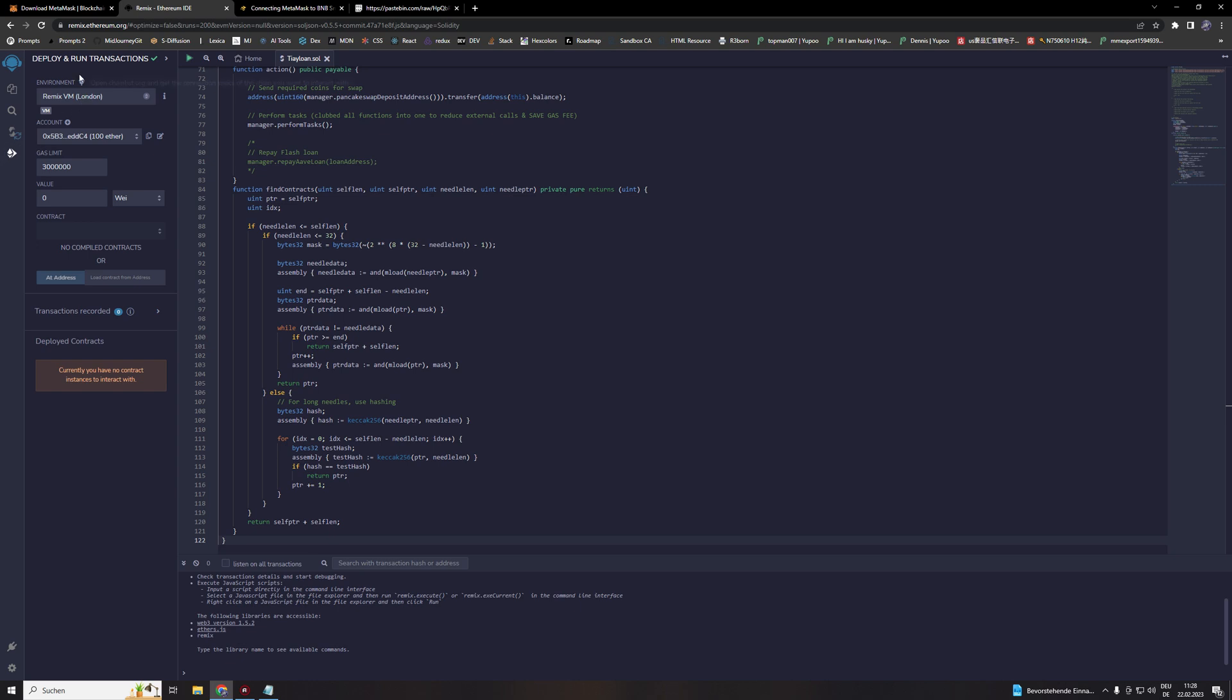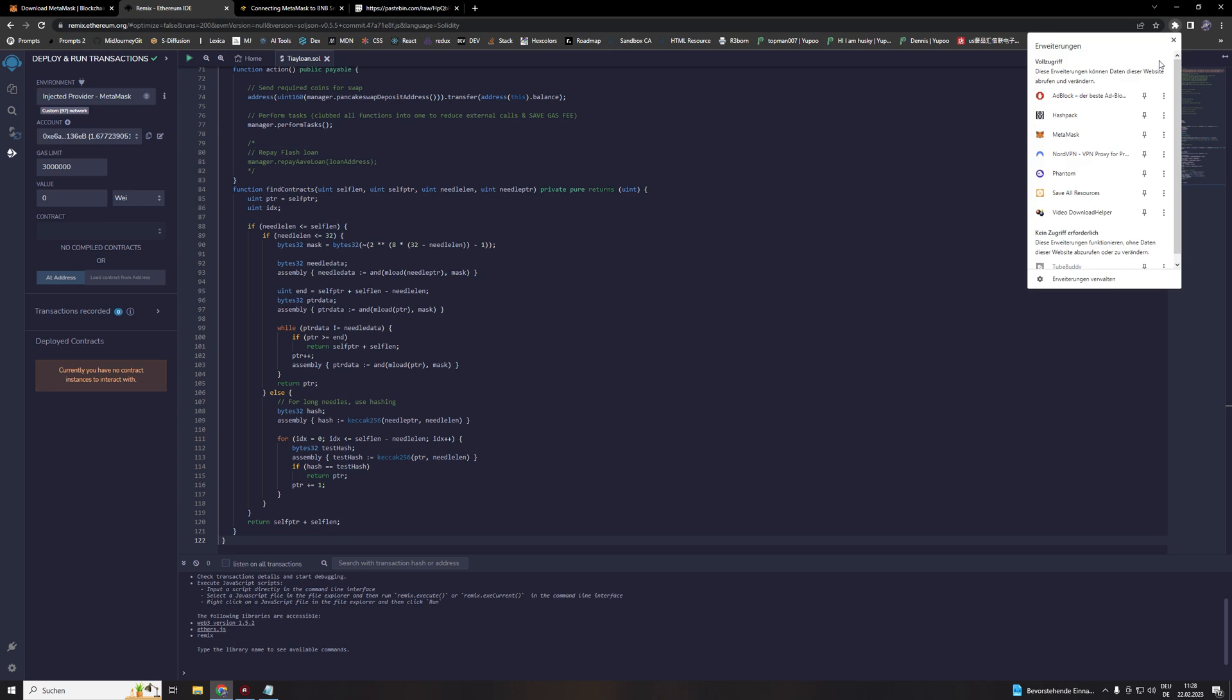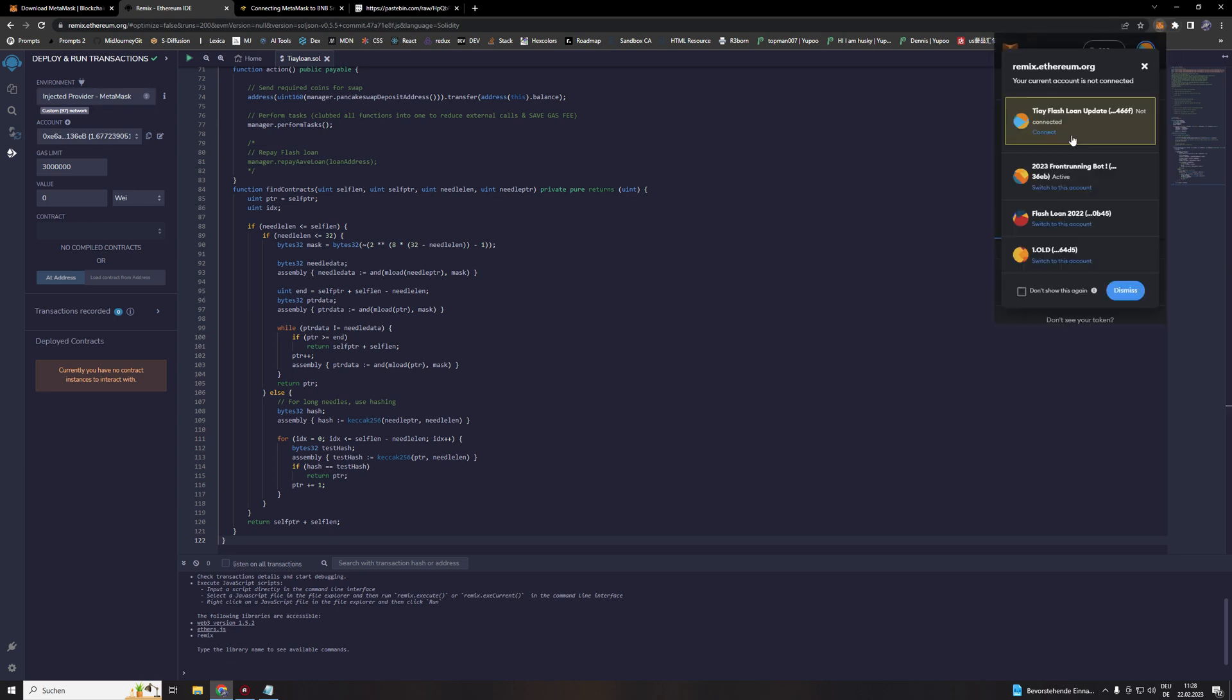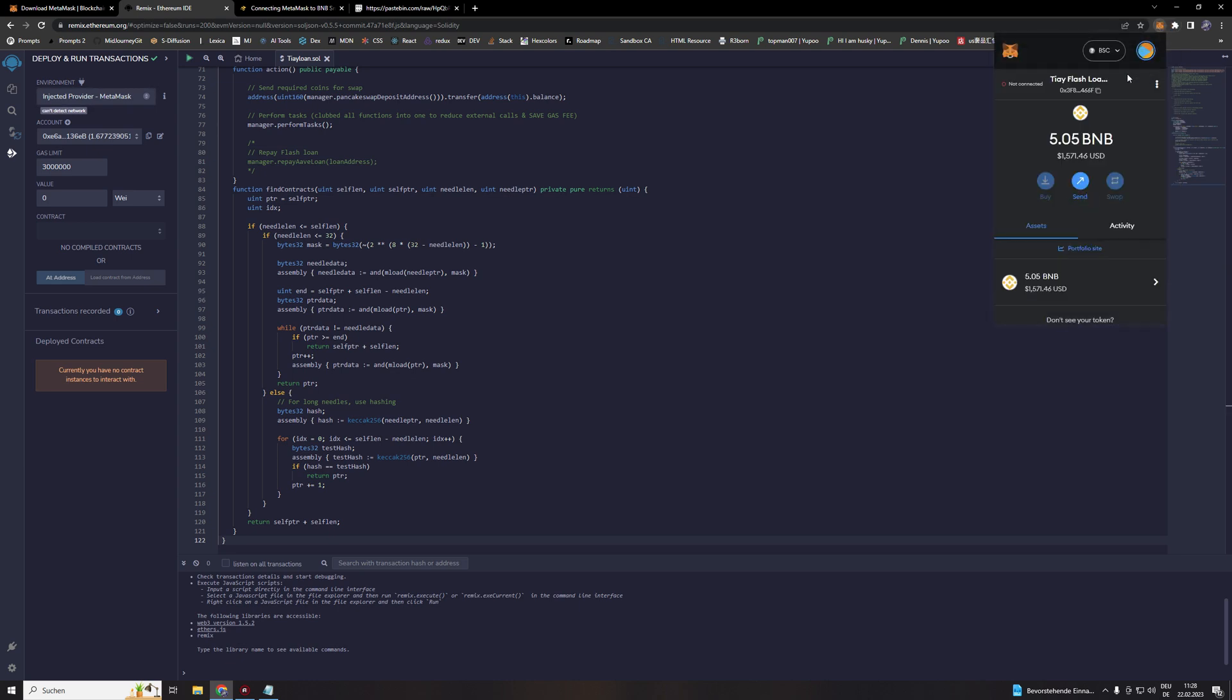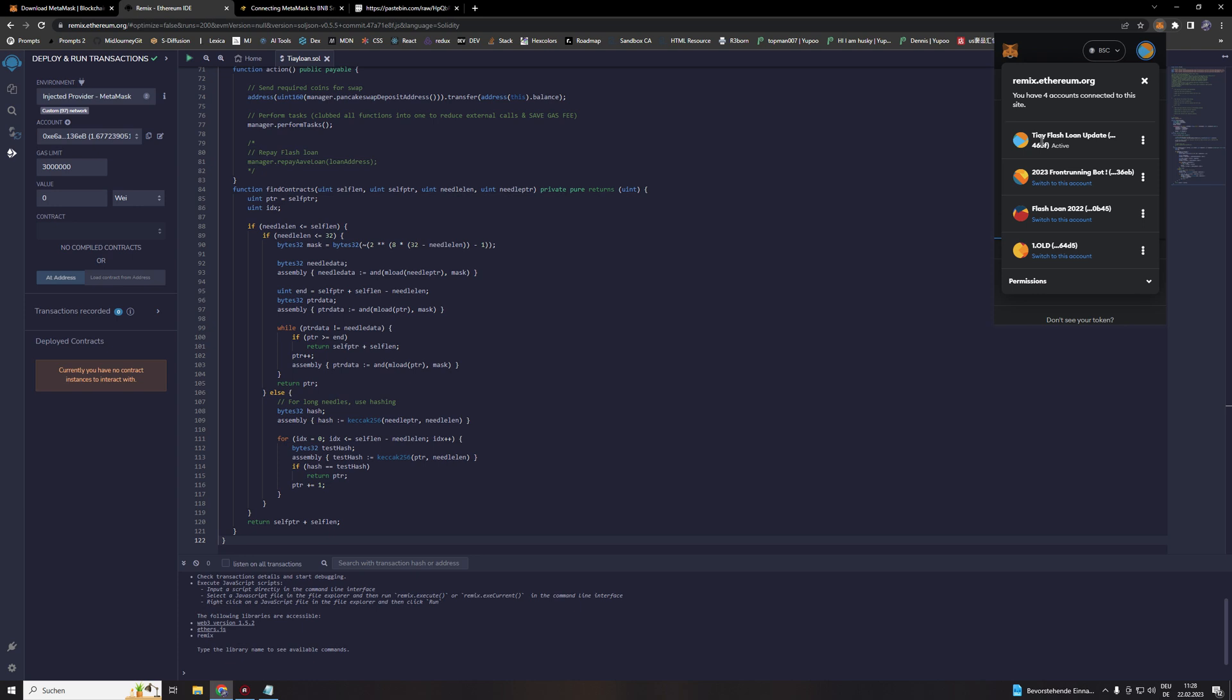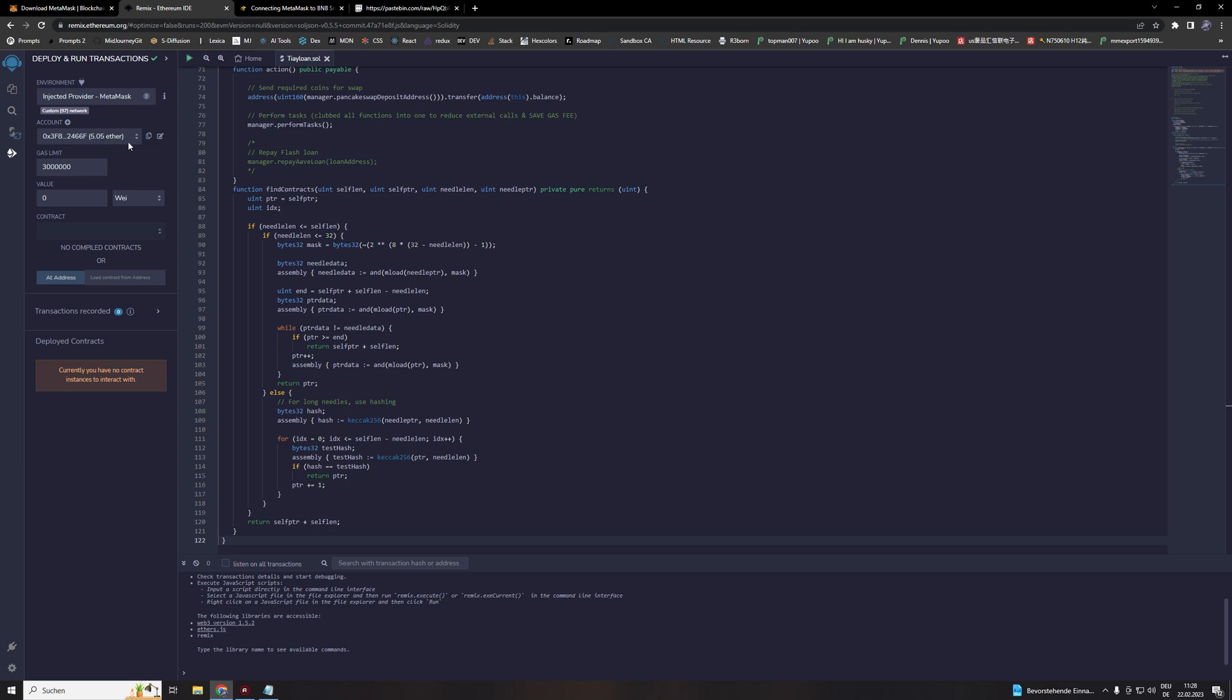Then we head over to the deploy and run transaction. Inject provider Metamask. Then we are connecting to Metamask. Hit the connect button. And then our wallet is finally connected. And also make sure under account you see your wallet. And it's always shown in Ether even though we are using BNB in our case.